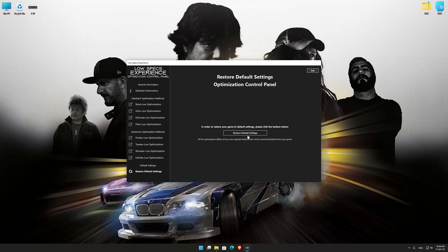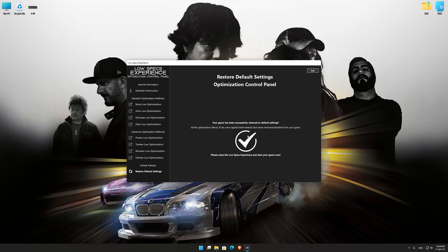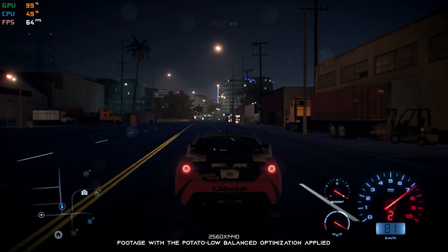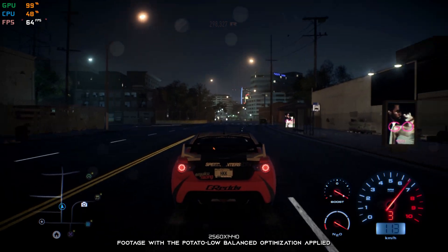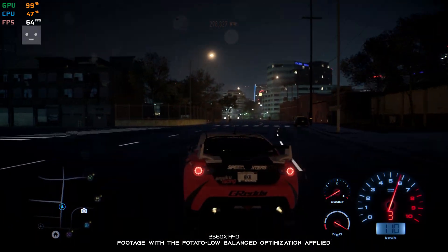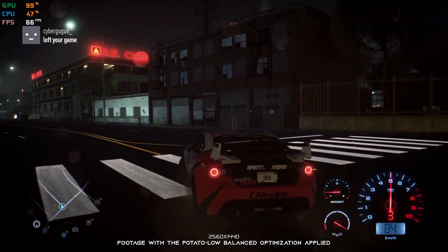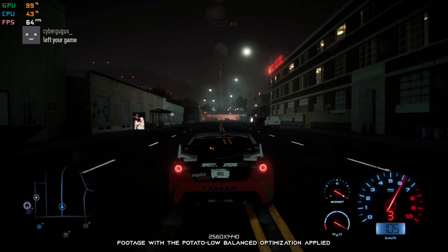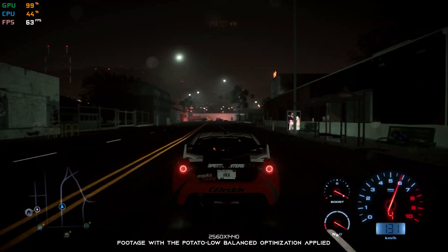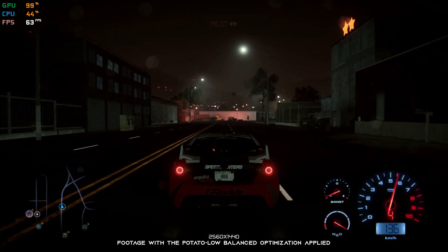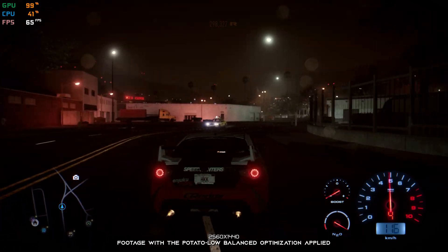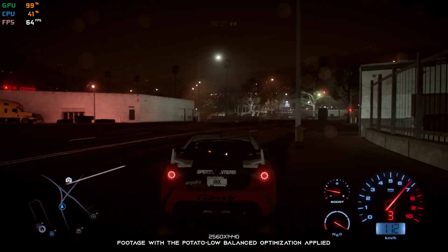Also, if you are not satisfied with what you see, you can always restore your game to default settings by choosing the Restore Default option. That's all from me for now. If you like what I do, please be sure to like the video and subscribe for more similar content. I will see you all next time.